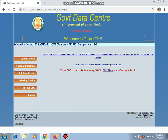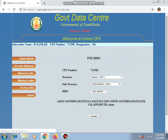If the login is not available or the details are wrong, kindly click here. If the information is not available, click here.